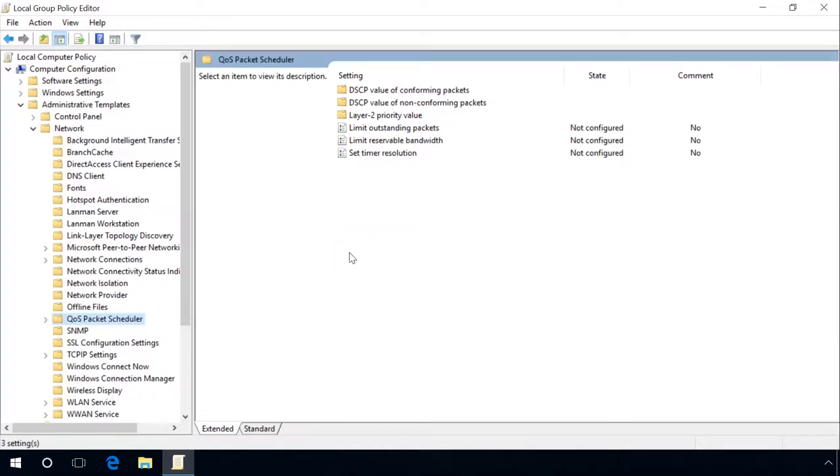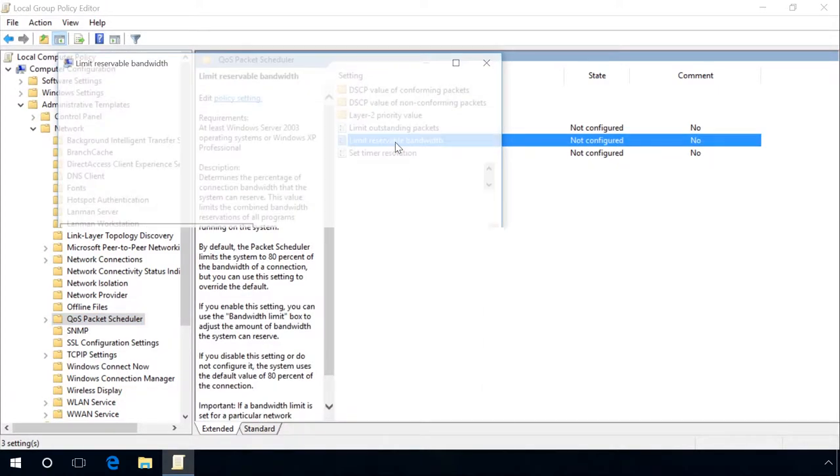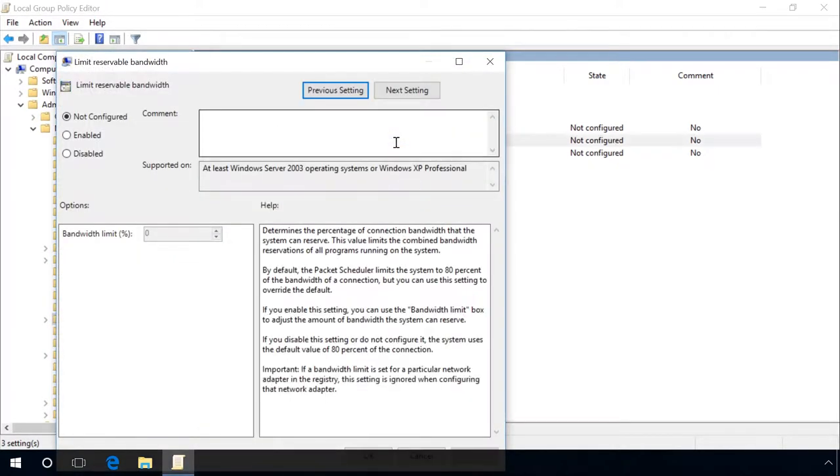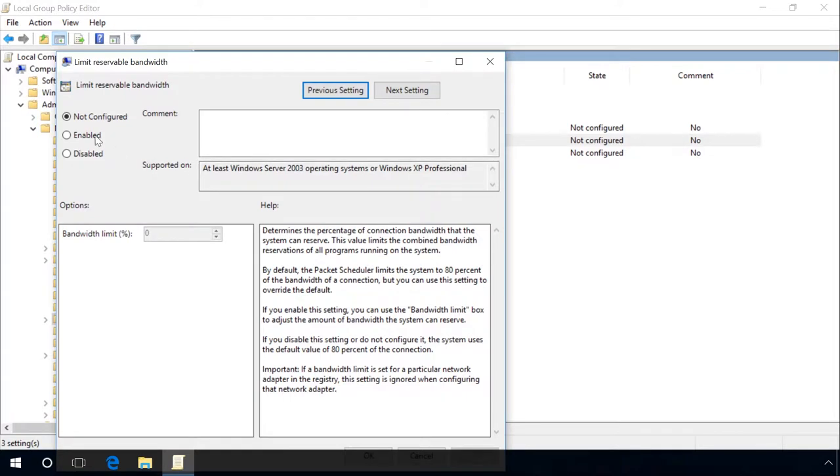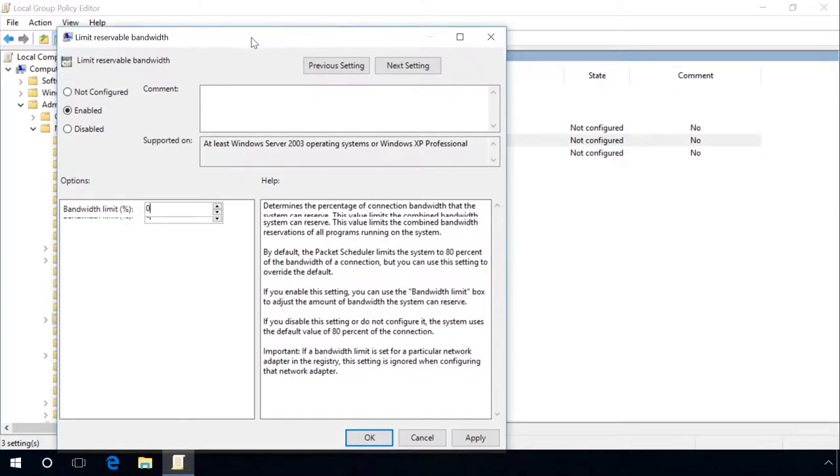Double-click on the item Limit Reservable Bandwidth. In the window that opens, select Enabled and lower in the Settings section, change the value to 0 in the line Bandwidth Limit and then click Apply.